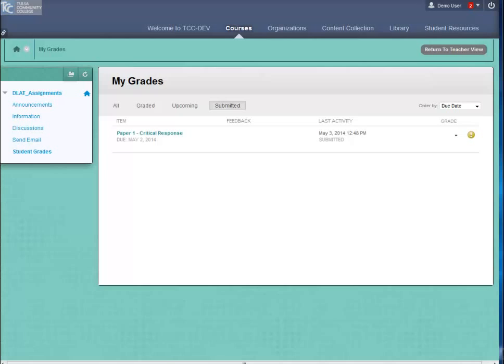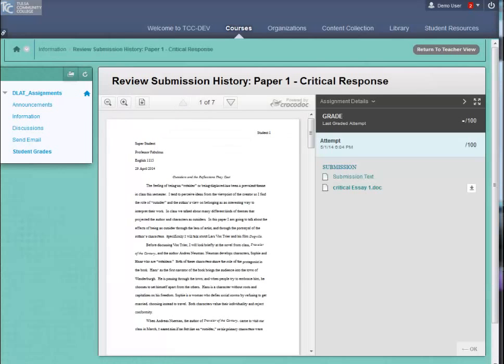Click on the name of the submitted assignment. The next screen, Review Submission History, shows what you've submitted.